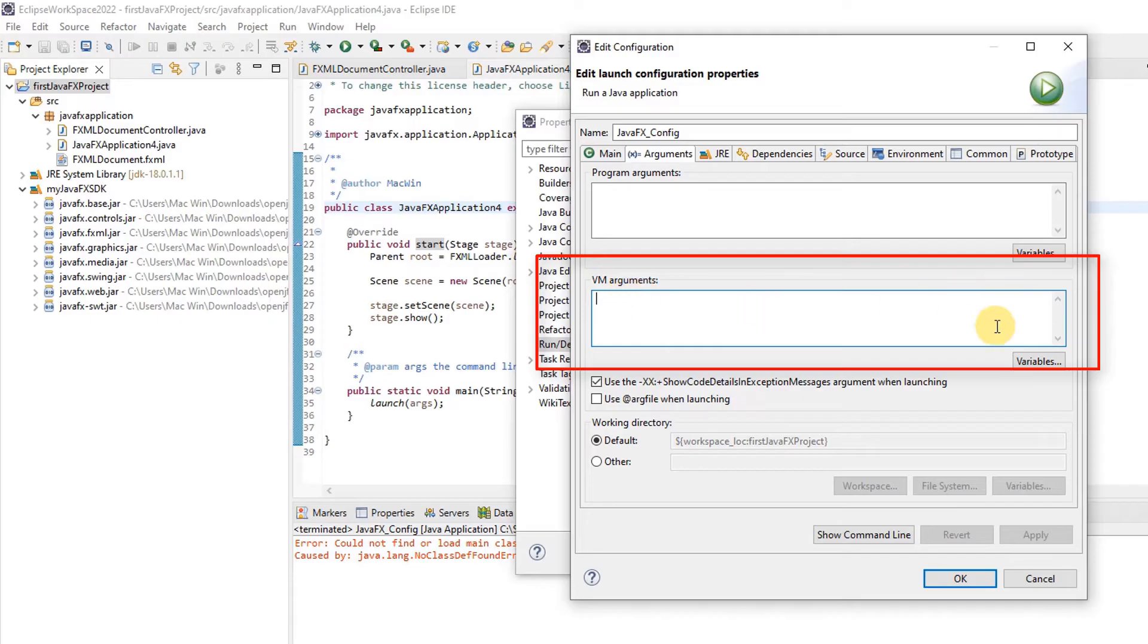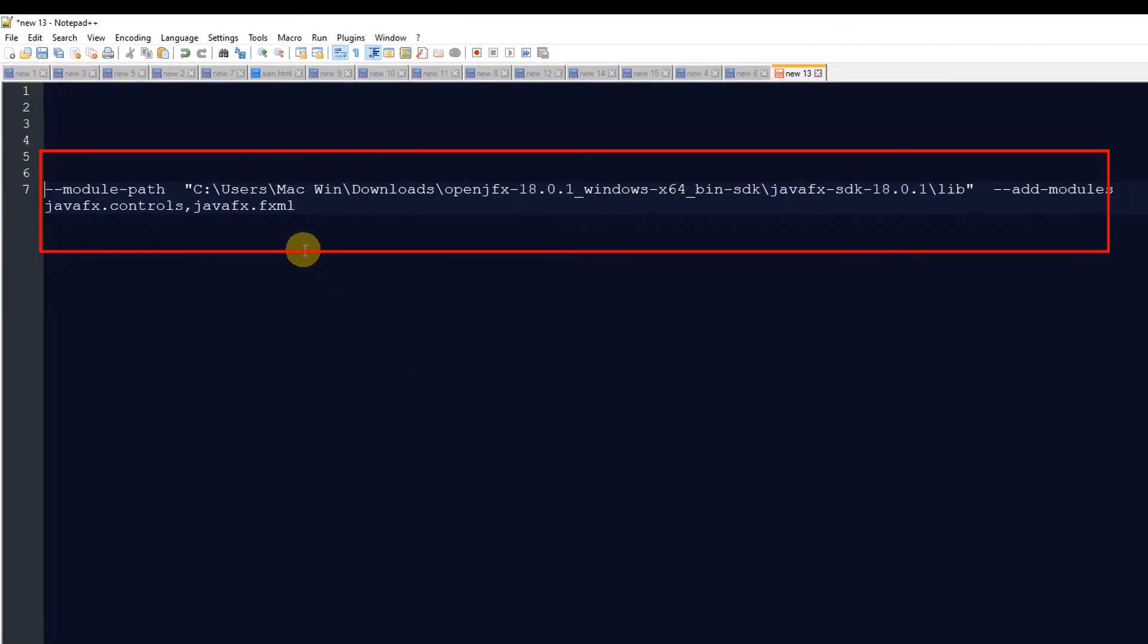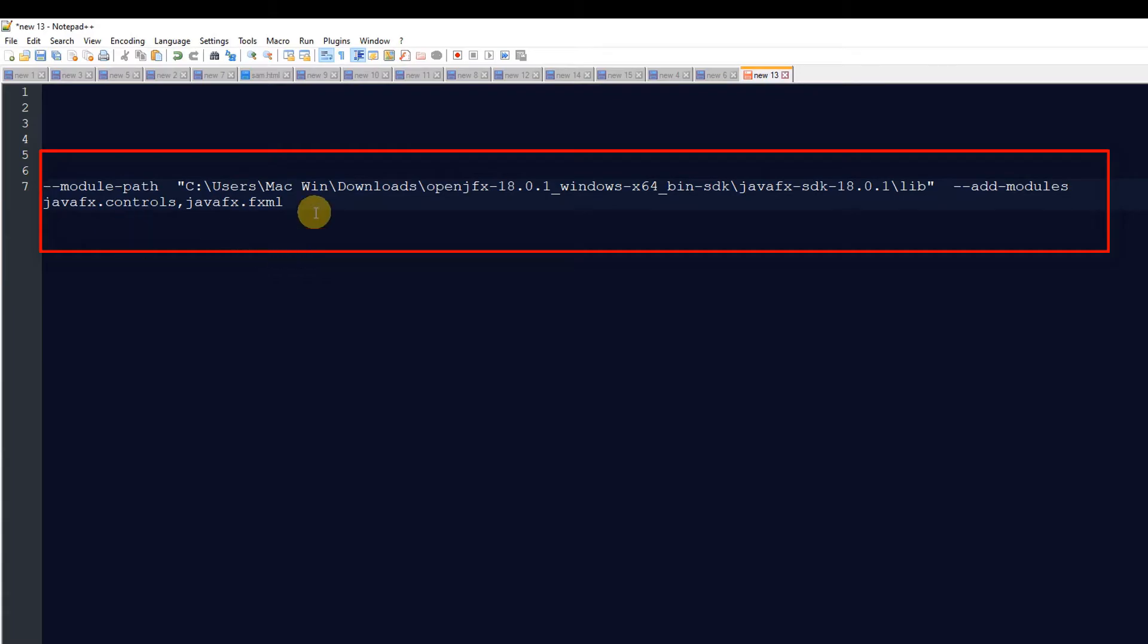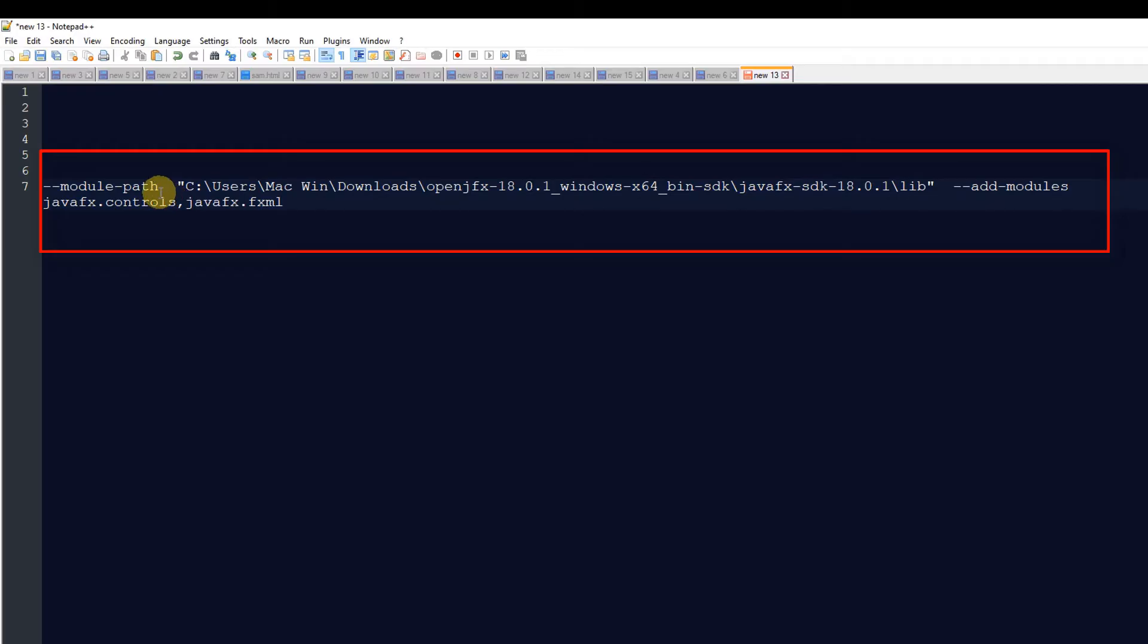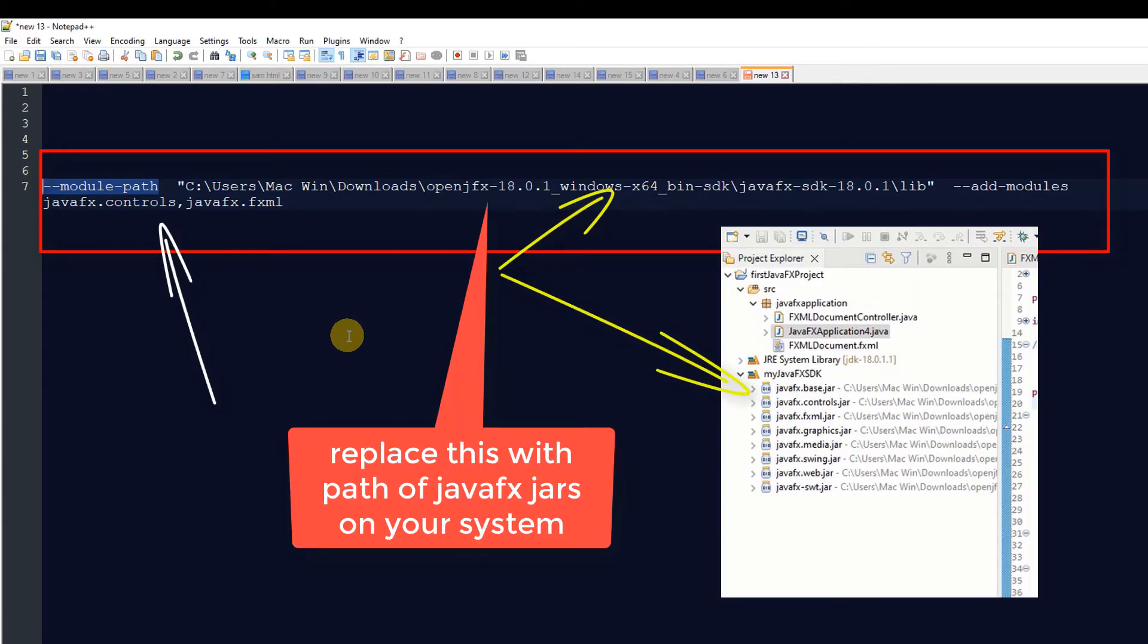VM arguments are telling the system to load these important jar files. We are trying to load all the important JavaFX SDK jar files which are required to run your JavaFX program in Eclipse.